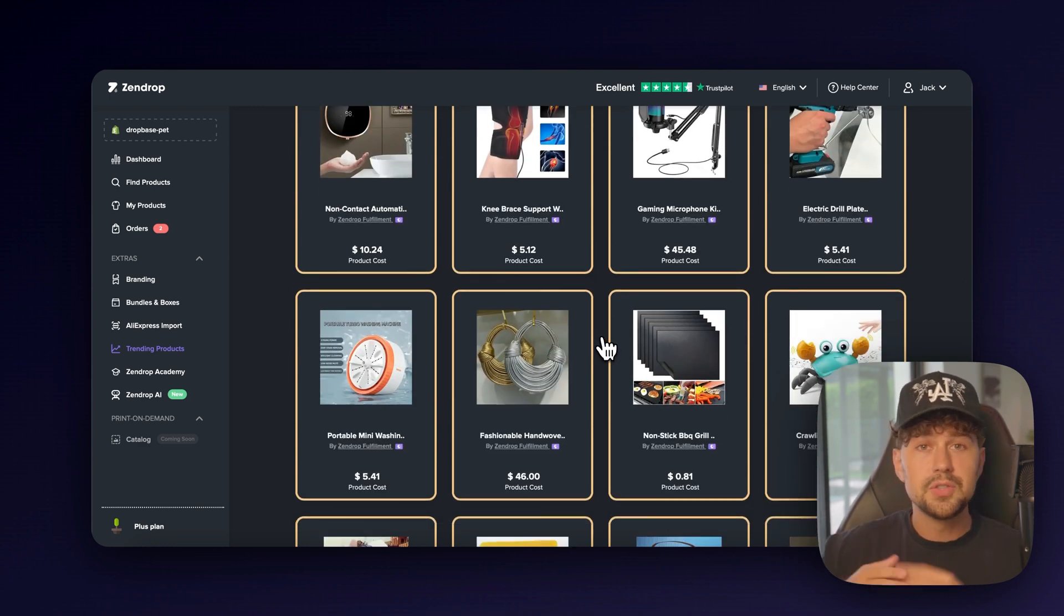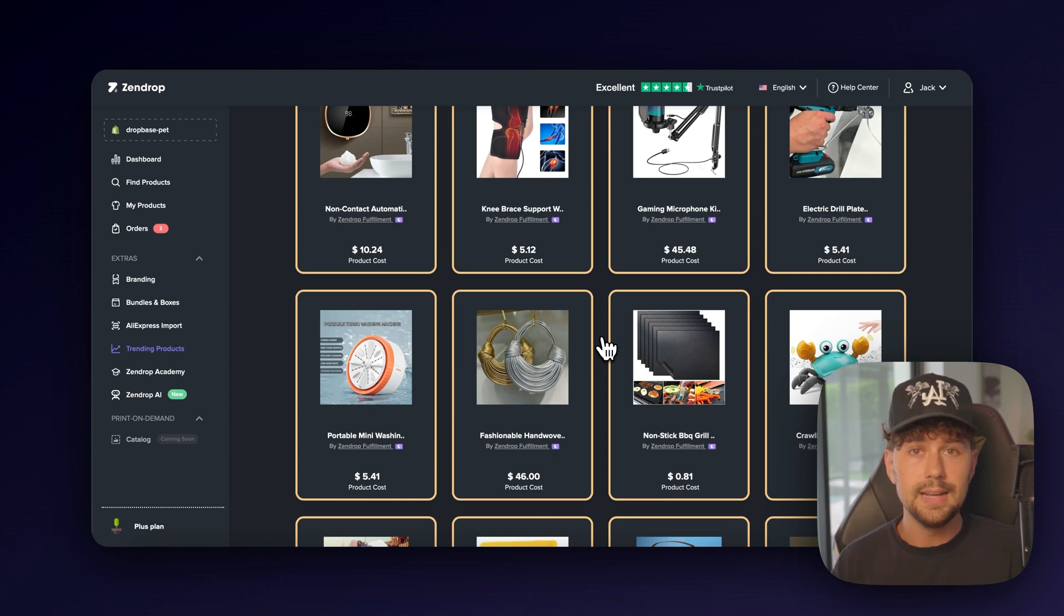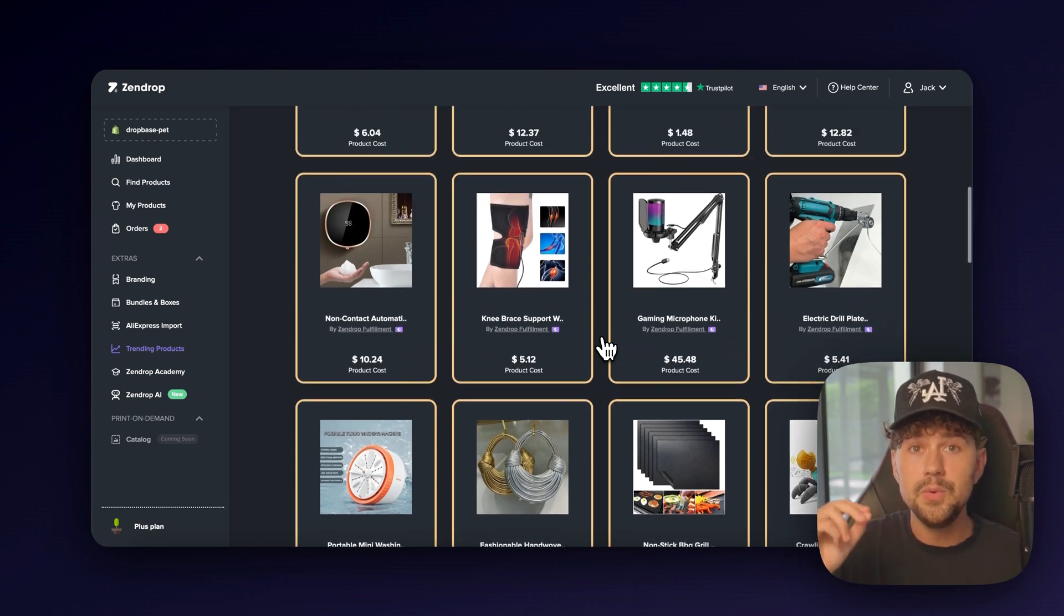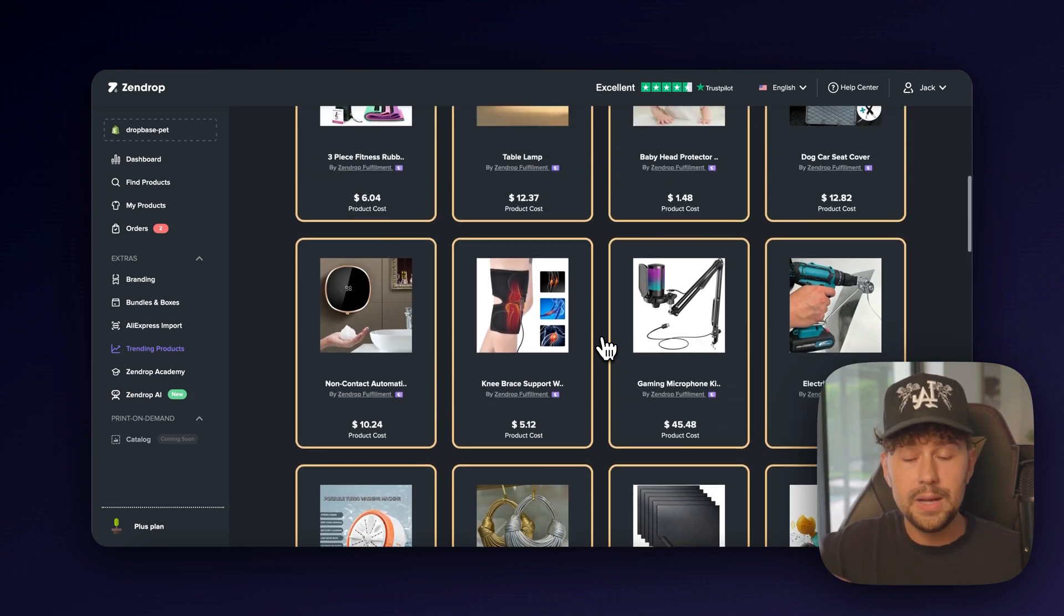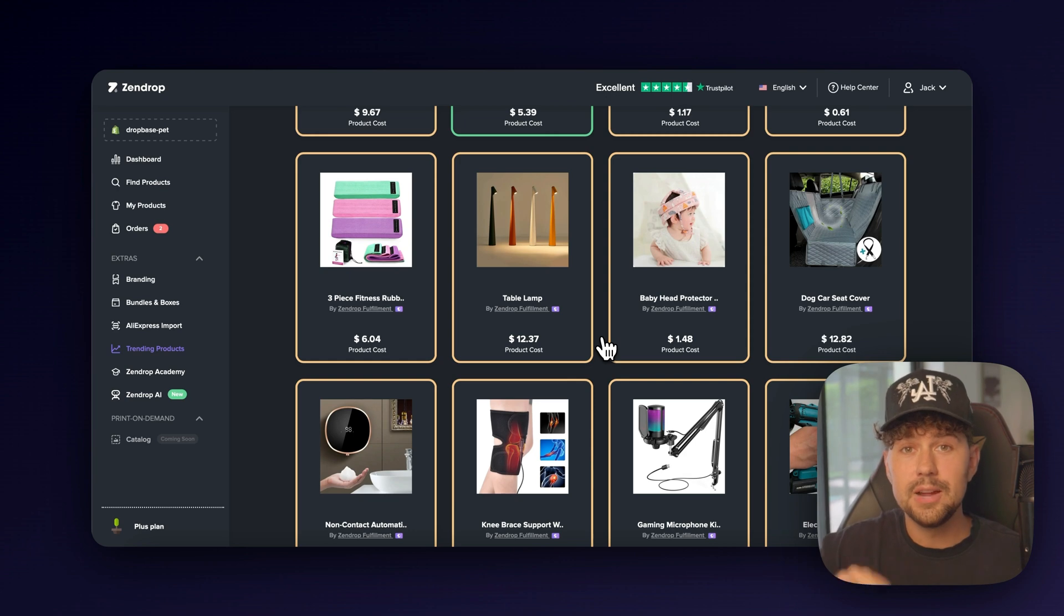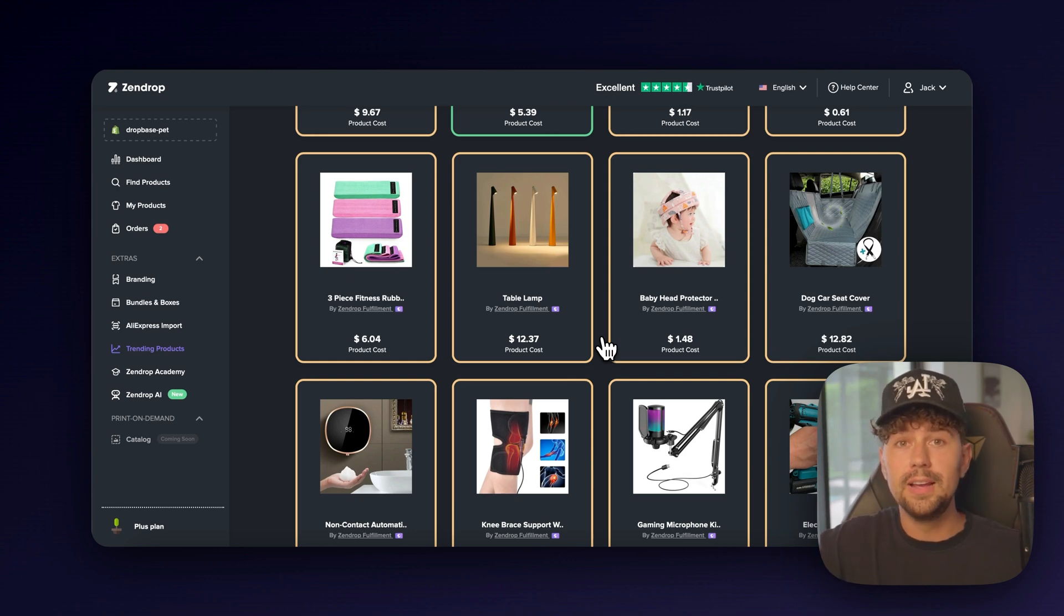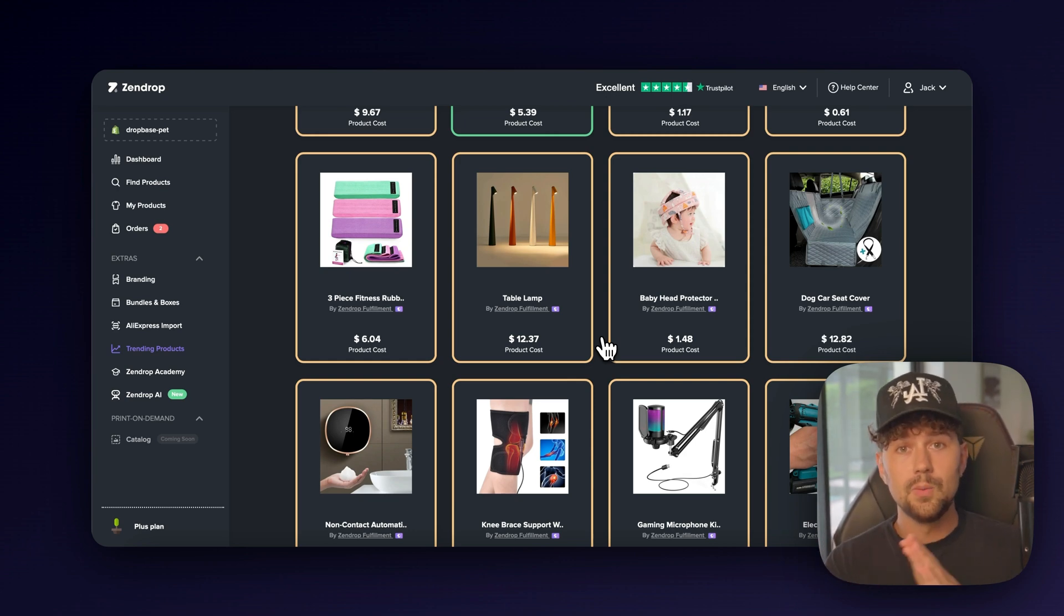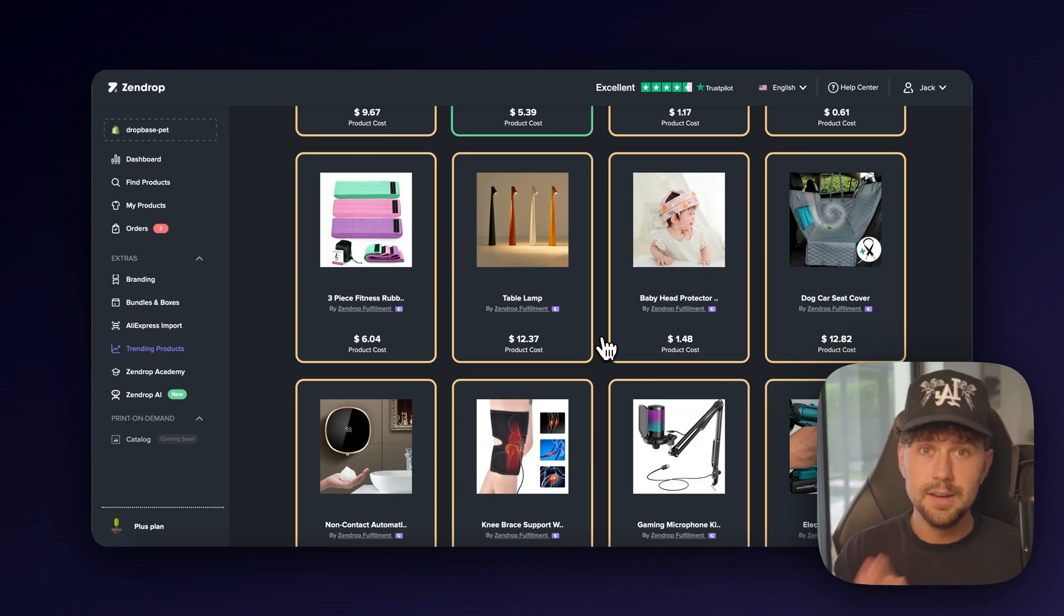You don't have to scroll on TikTok to guess if people are getting sales or not with a product. When it comes to ZenDrop, you know these are winning products because they are the ones that are shipping out the products for the people that are getting the orders. So if anybody knows what's a winning product and what's not, it's going to be ZenDrop.